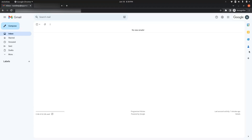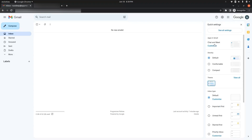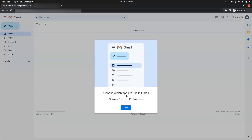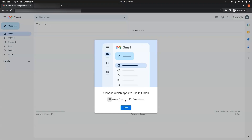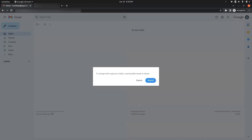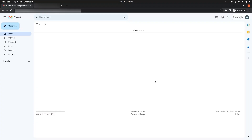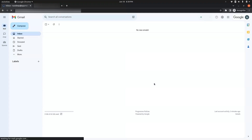If you do not see the Google Chat option in the left sidebar, we need to first enable it. For this, go to Settings and find the Chat and Meet option. Click on Customize, check the Google Chat checkbox, and click Done. It will ask to reload the page — click Reload. Now in the left sidebar we can see the Chat and Spaces option.